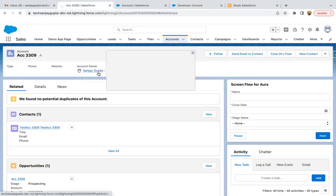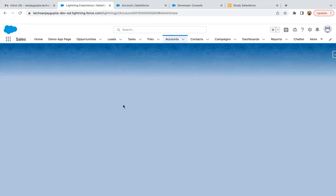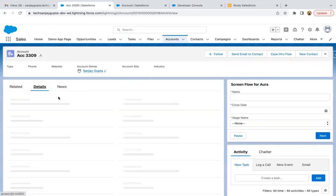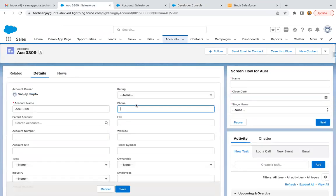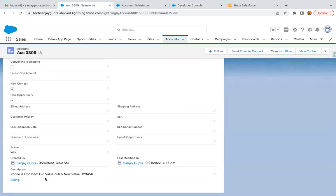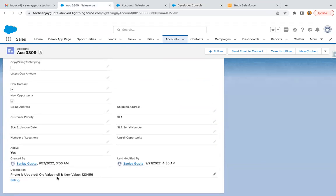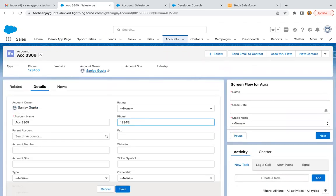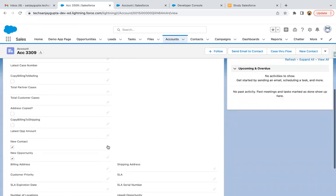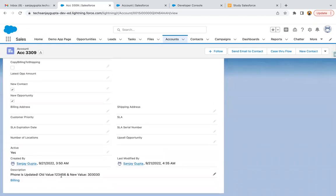Moving to the UI and doing a refresh. Going to details — phone is blank and description is also blank. I'm going to fill in some dummy value and clicking save. You can see 'phone is updated, old value null' because earlier phone was null, and the new value is shown. If I update the same record again, removing the current value and entering a new one and clicking save — you can see the old value is 123456 and the new value is 303030.